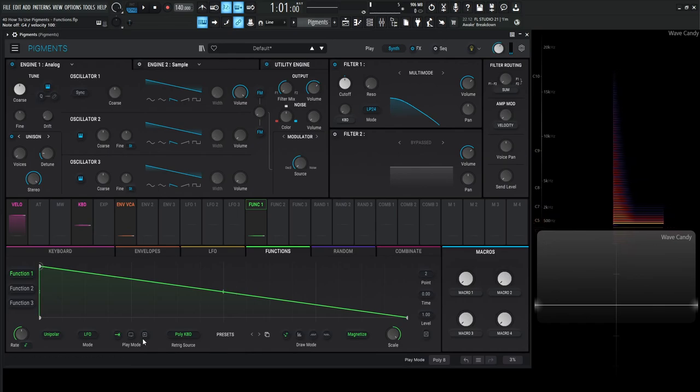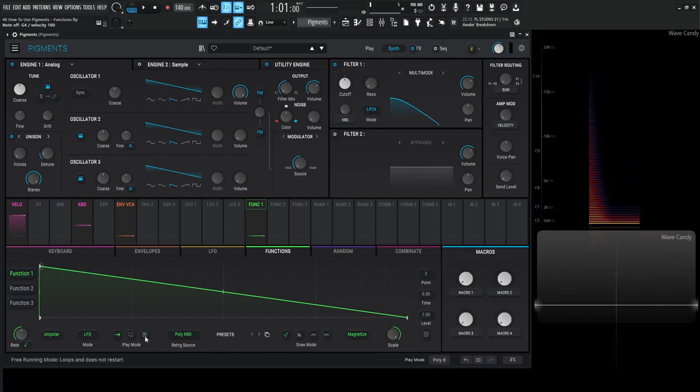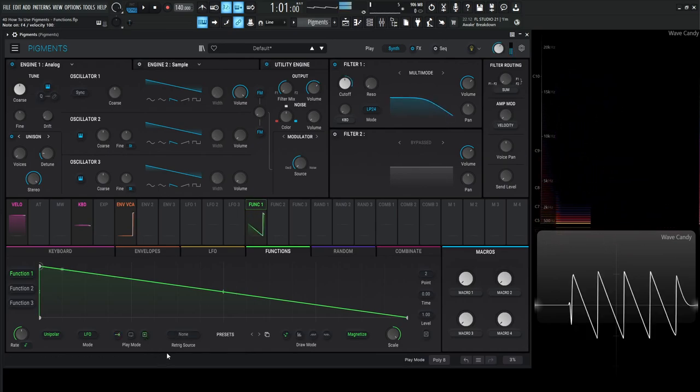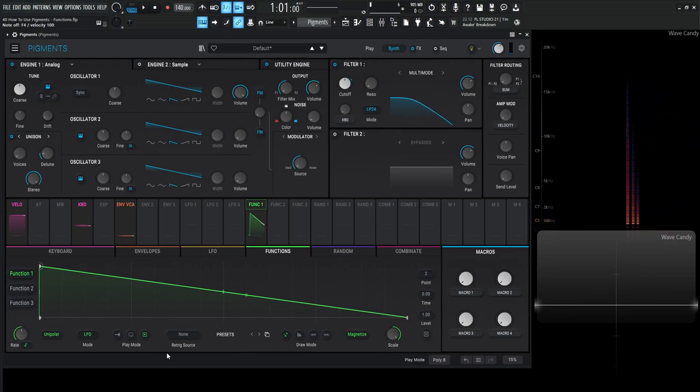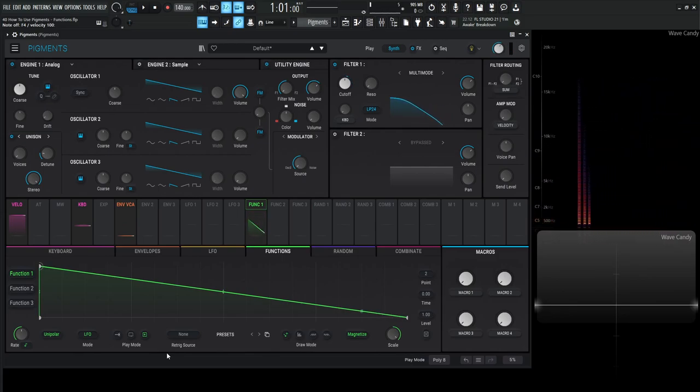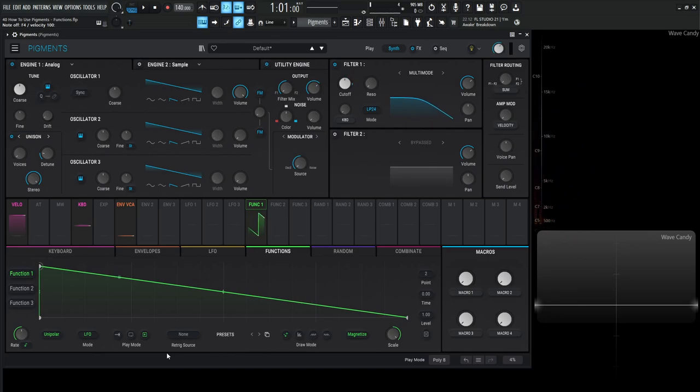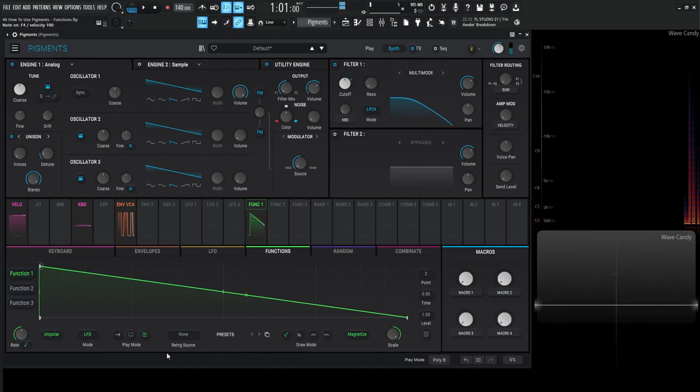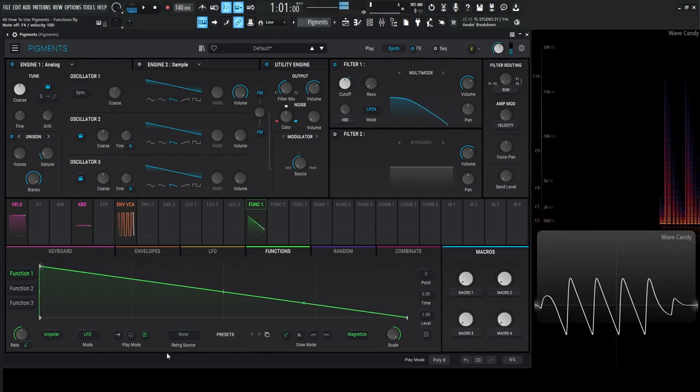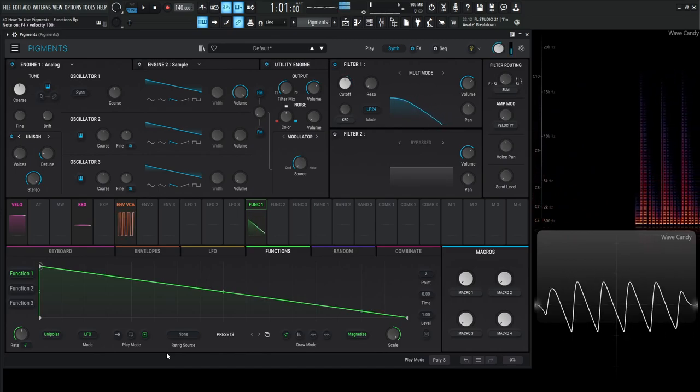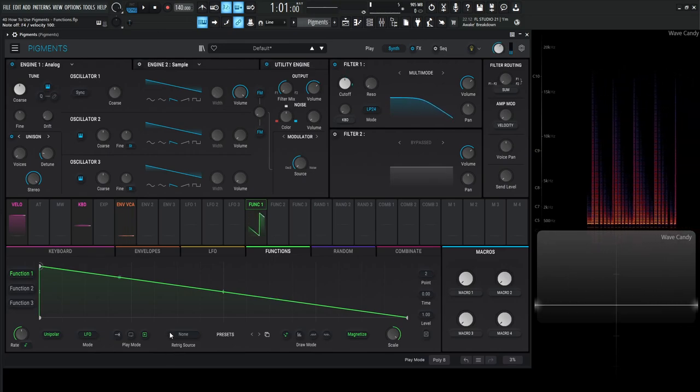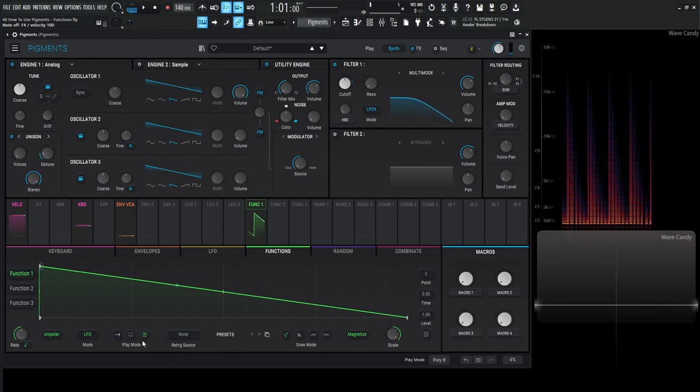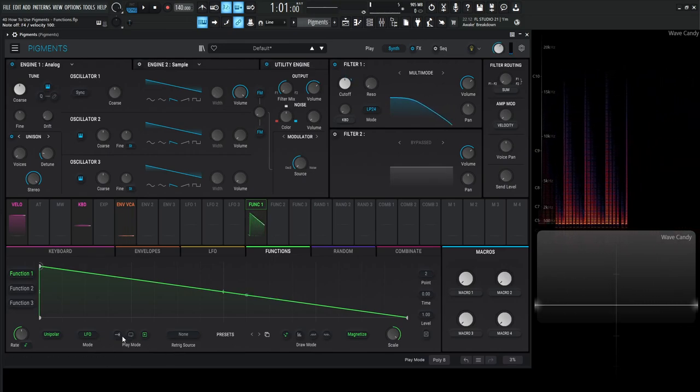And now we have this other mode here and this is basically loops and does not restart. So this is basically free running mode. So it's always going to be going and then whenever we hit a note, it's going to say wherever it was in the value of the shape, that's what we're going to hear.